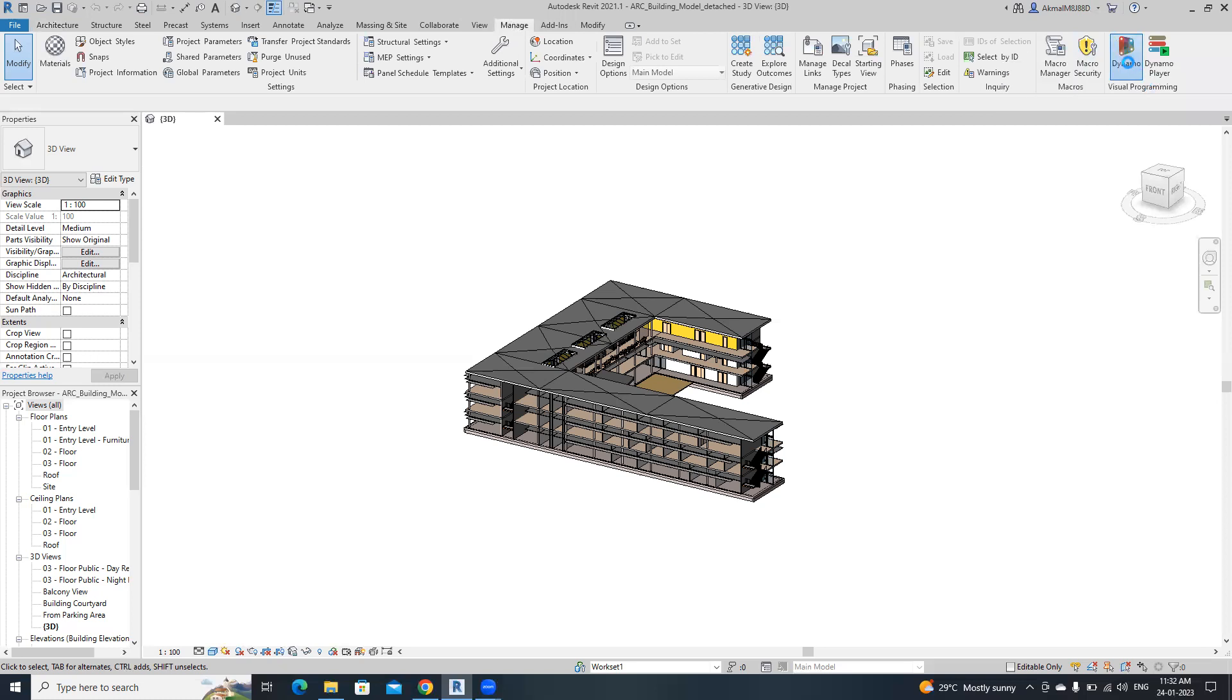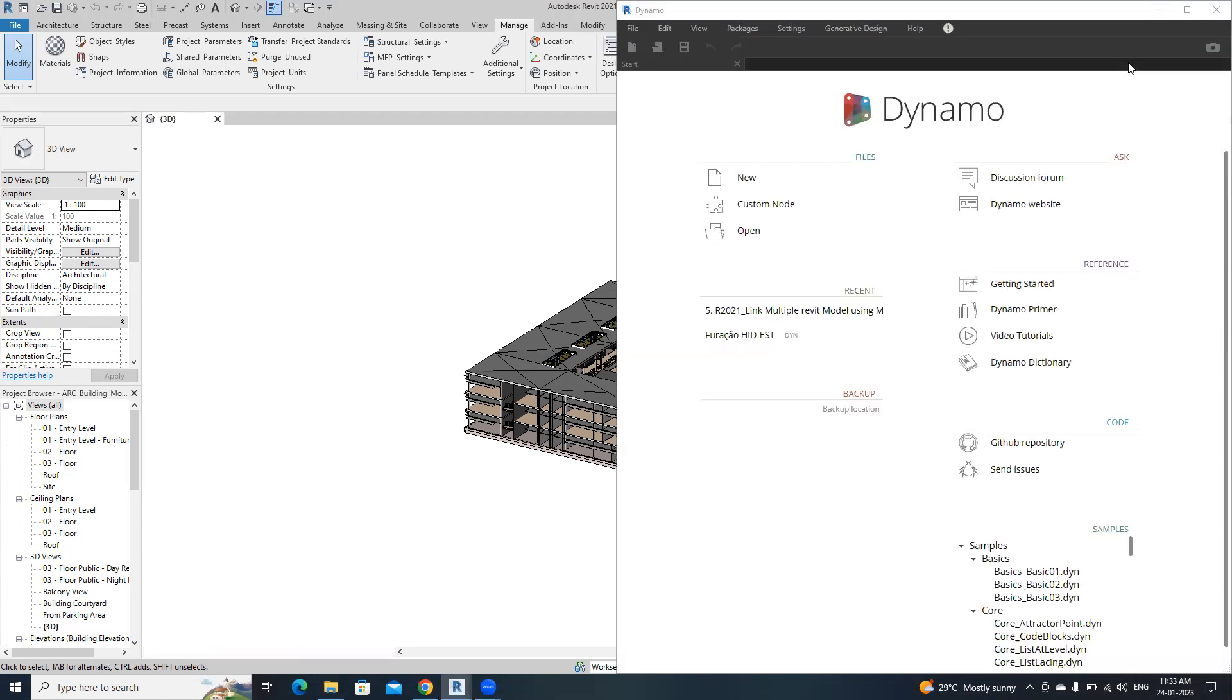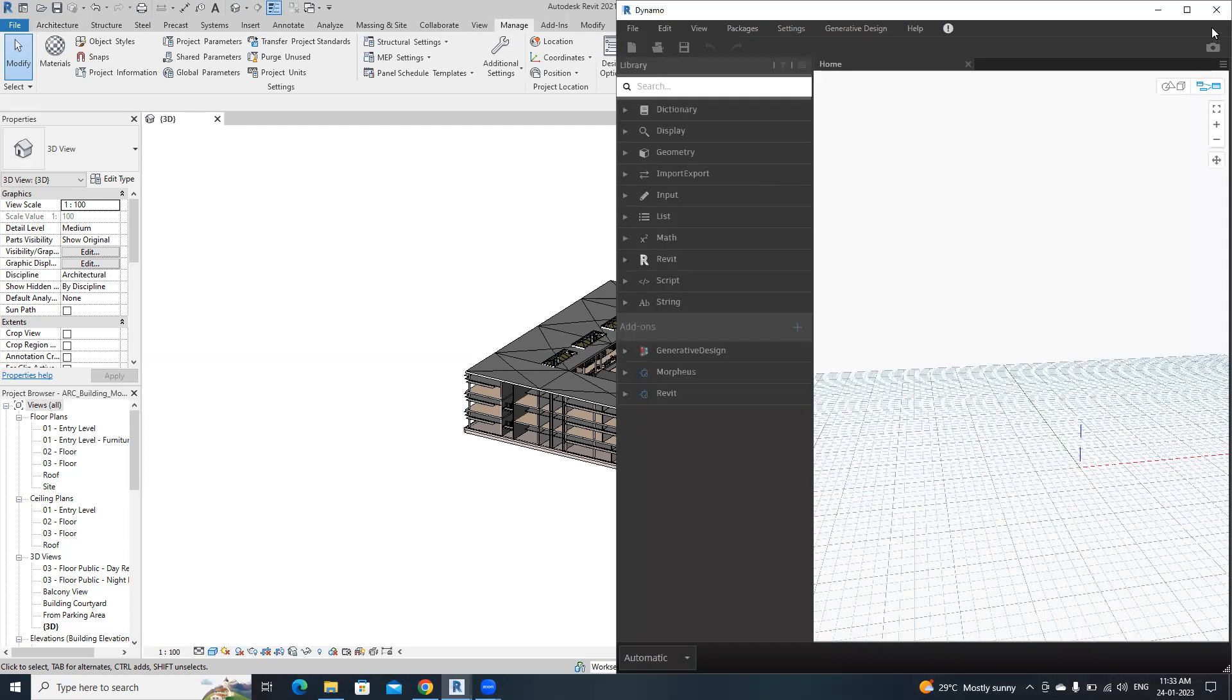First, I'm going to open Dynamo, then start the script and open a new file.